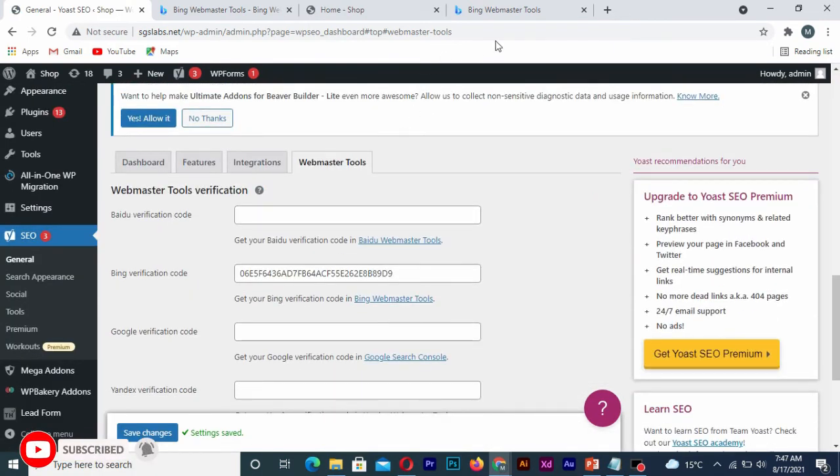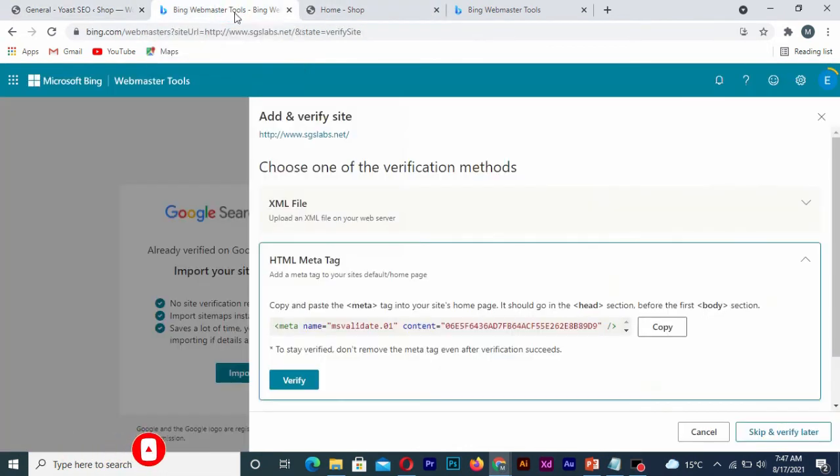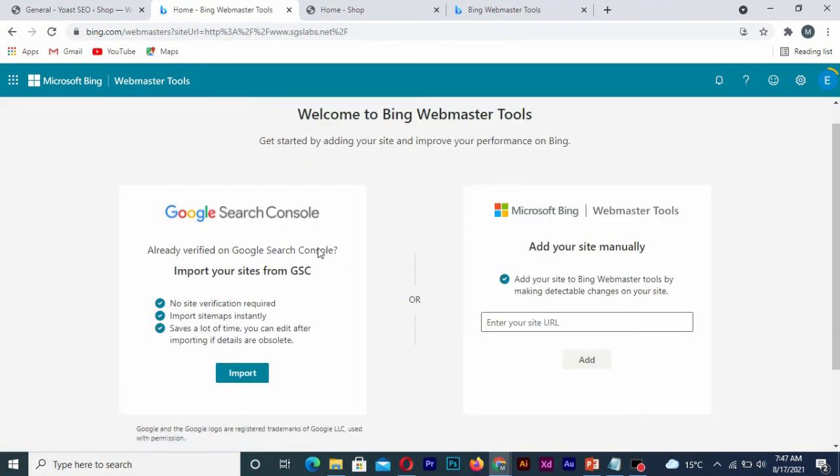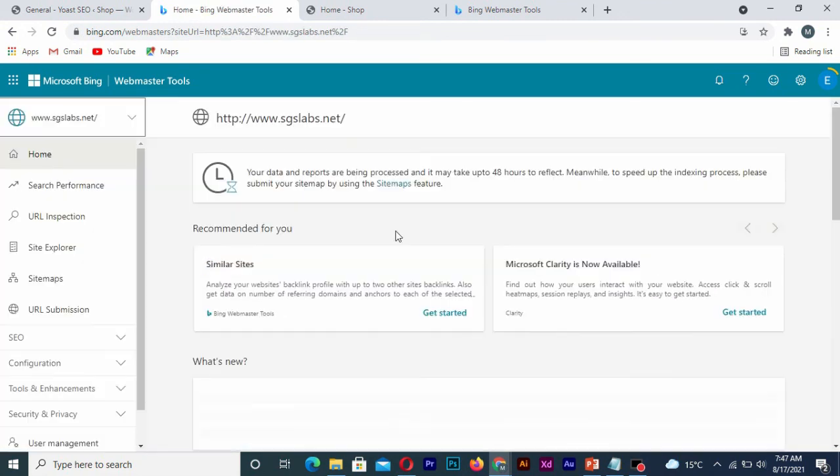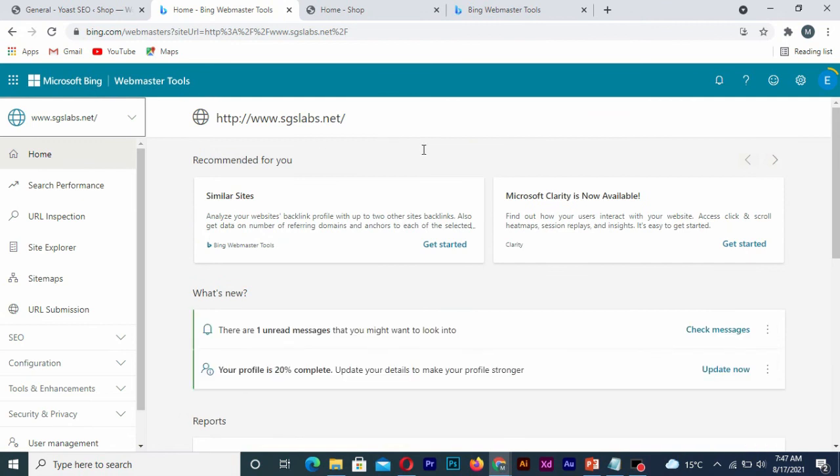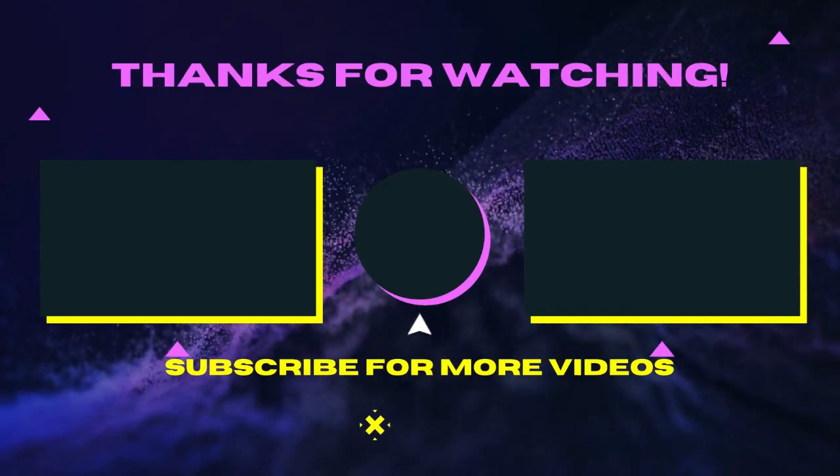You go back to the code, so you can click on done. So as you can see, this is your site on webmaster tool.